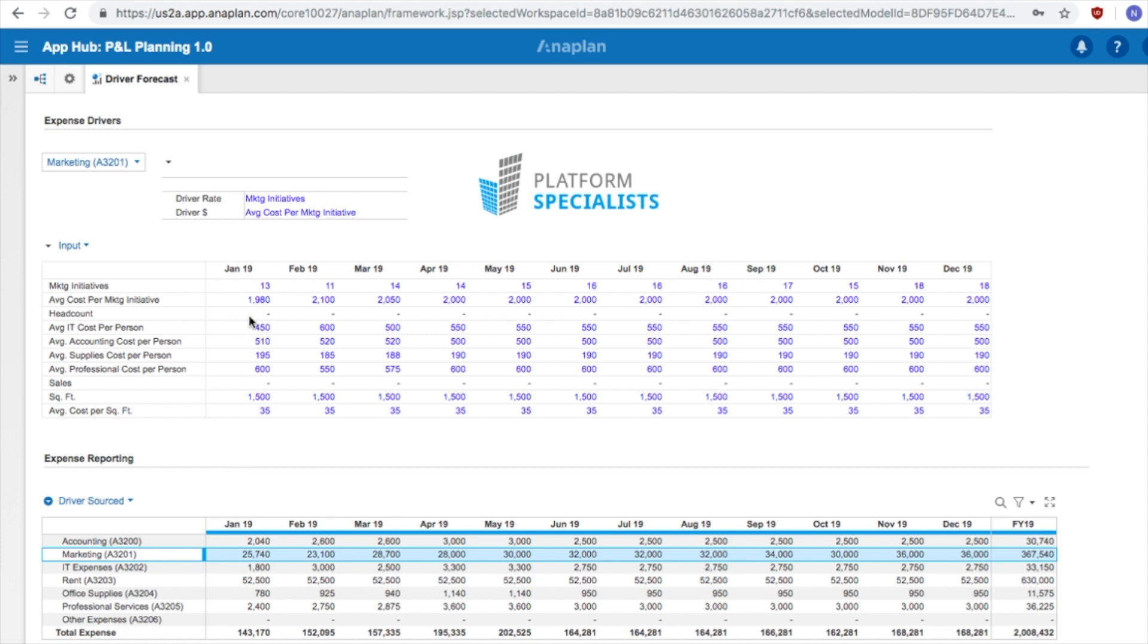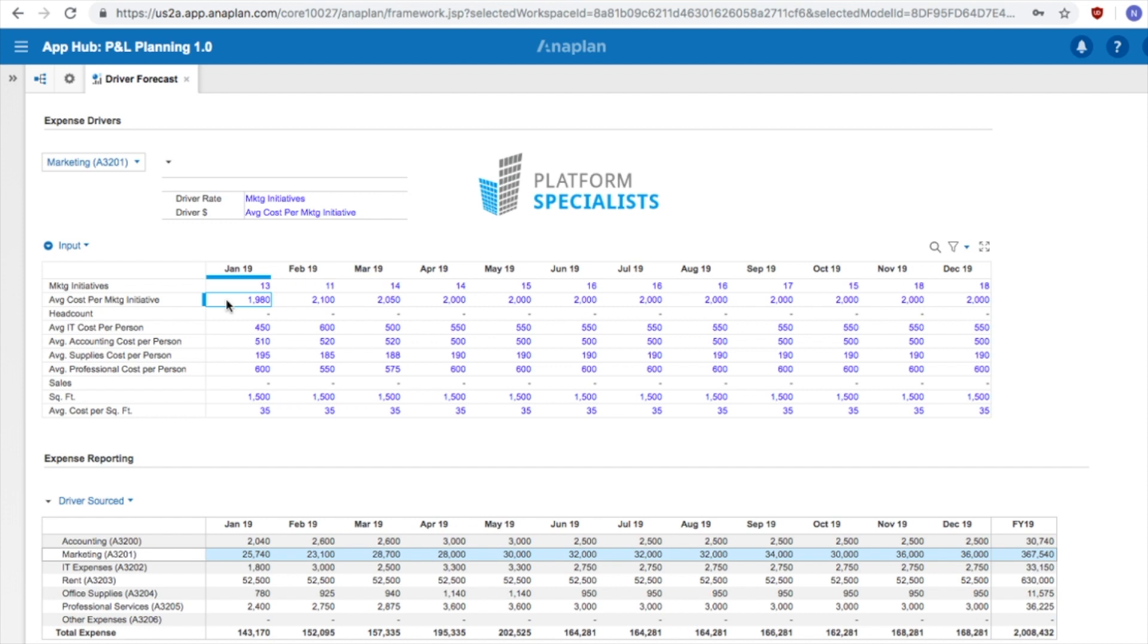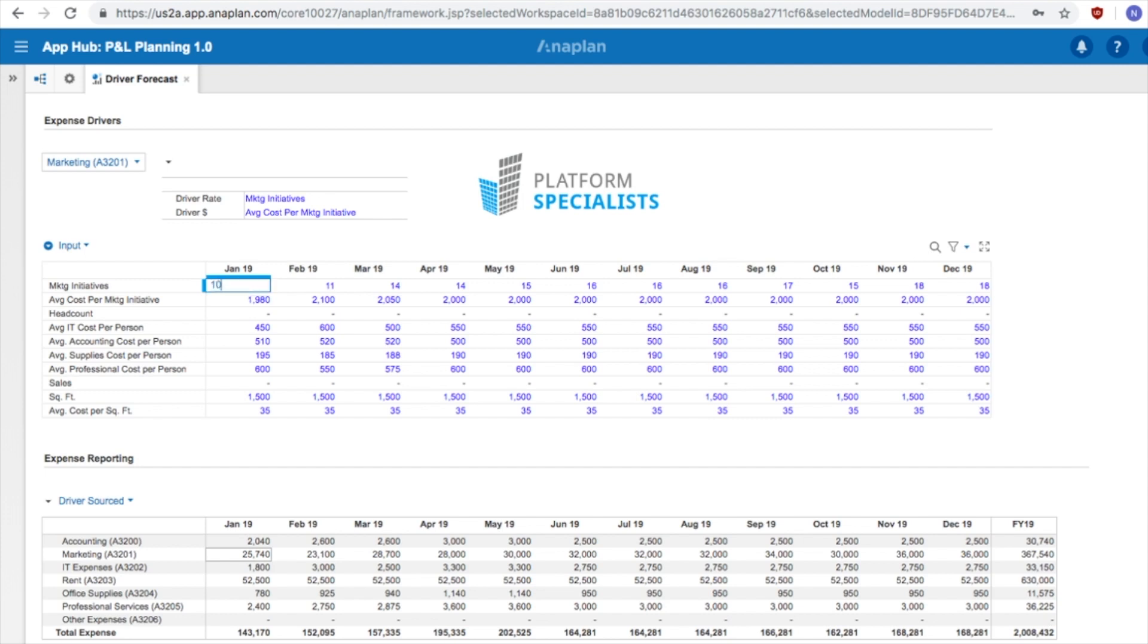As we can see, the number of initiatives in January 2019 is 13. The average cost per marketing initiative is $1,980. Our marketing total for January 2019 is $25,740. If we change the number of marketing initiatives to 10, the system will now multiply 10 and 1,980, giving us a marketing total of $19,800 for January 2019, which can be seen immediately.